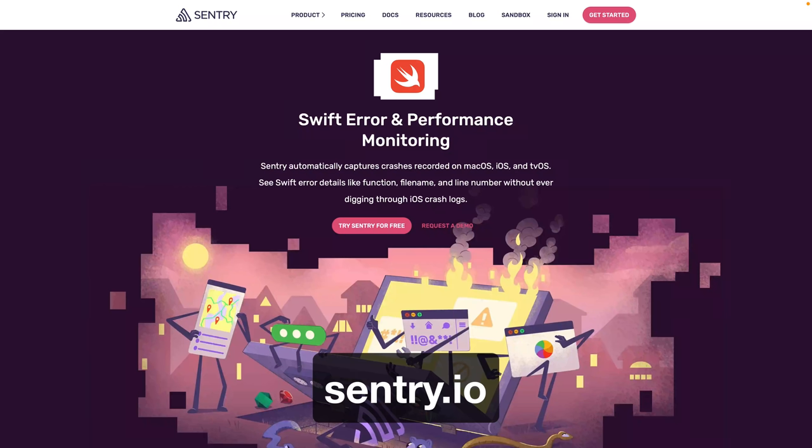Sponsored by Sentry. With their performance monitoring tools for iOS, you see mobile vitals that actually matter, helping you learn how each release is performing over time. Find out more at Sentry.io.